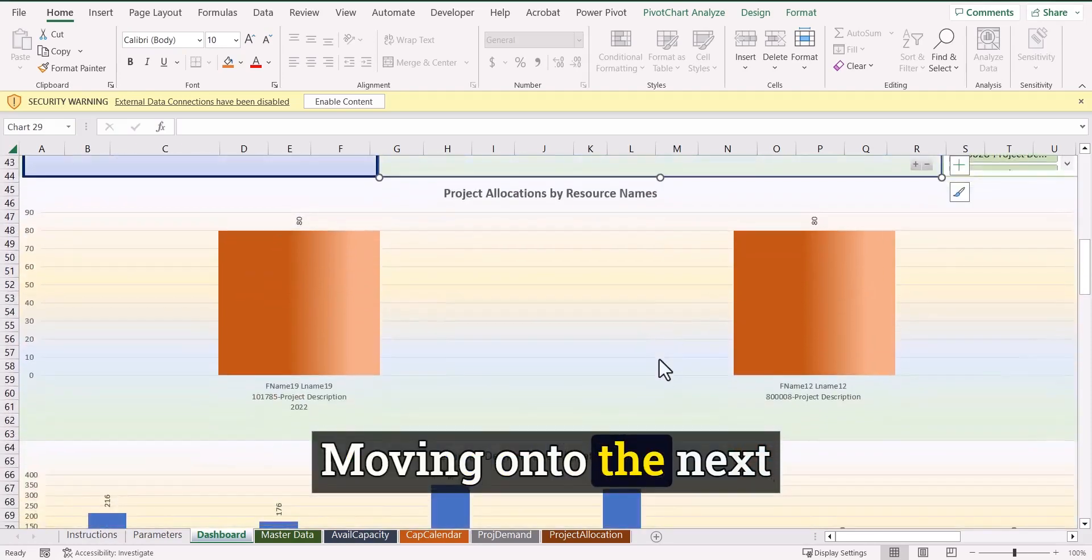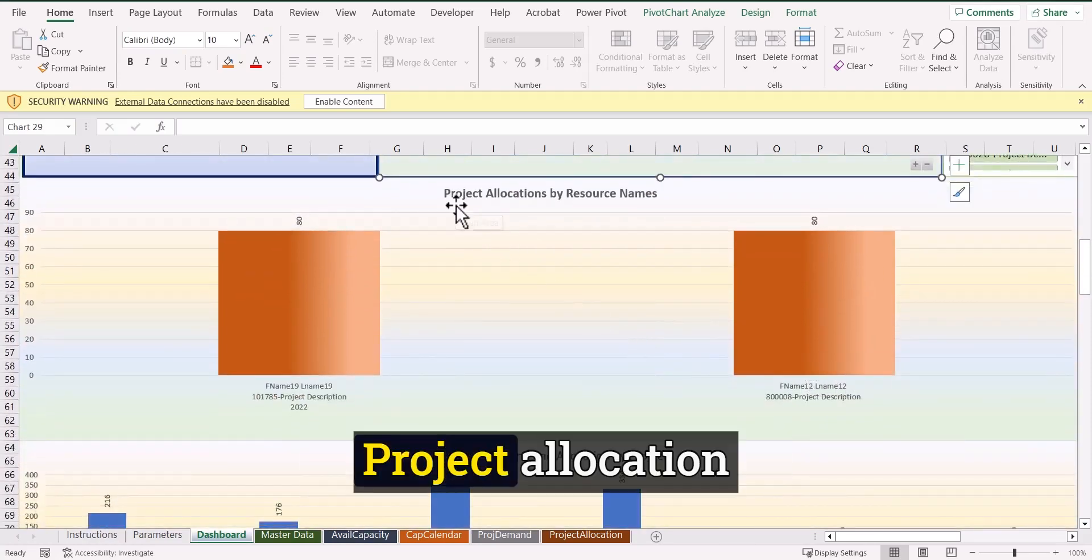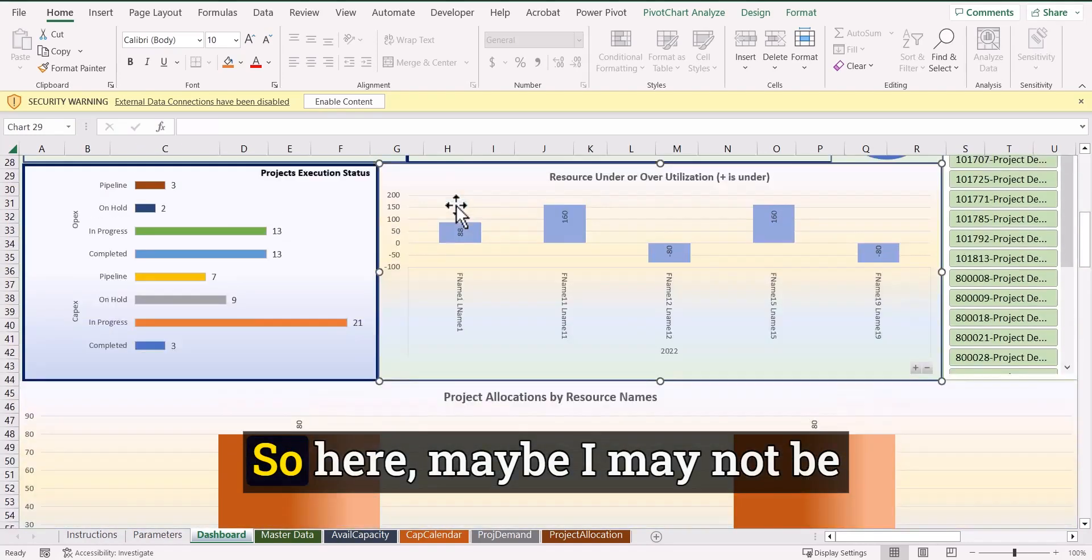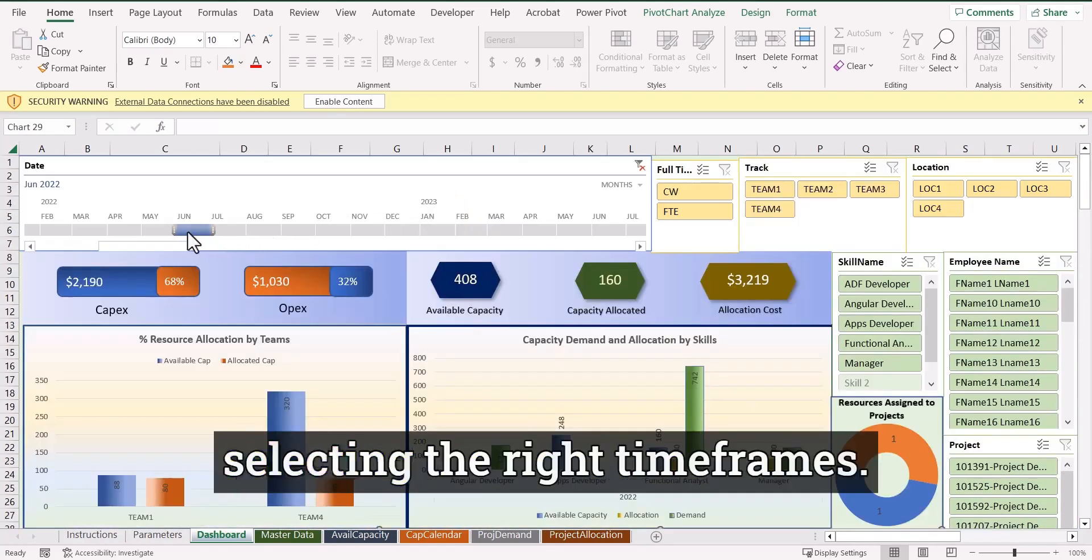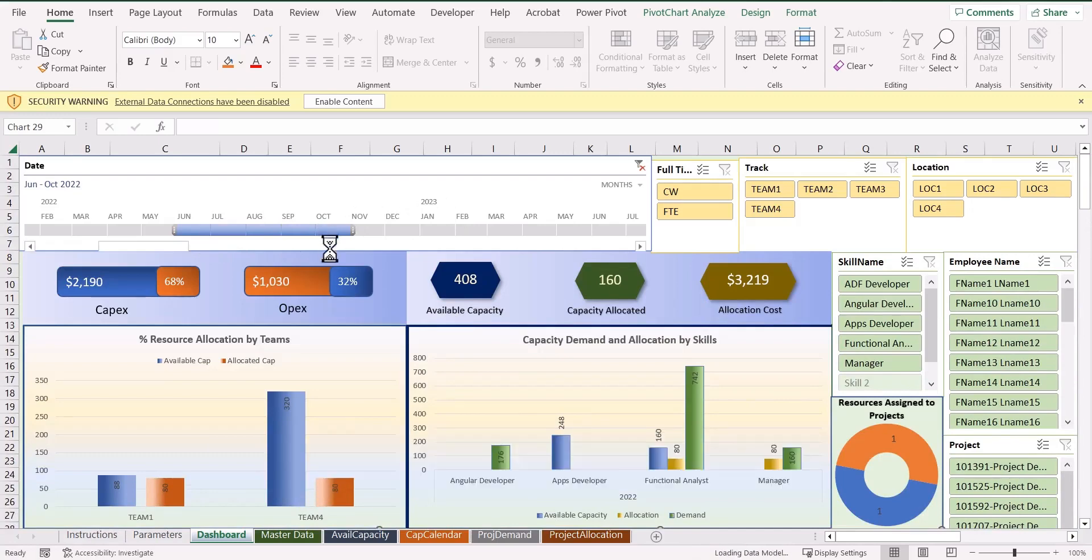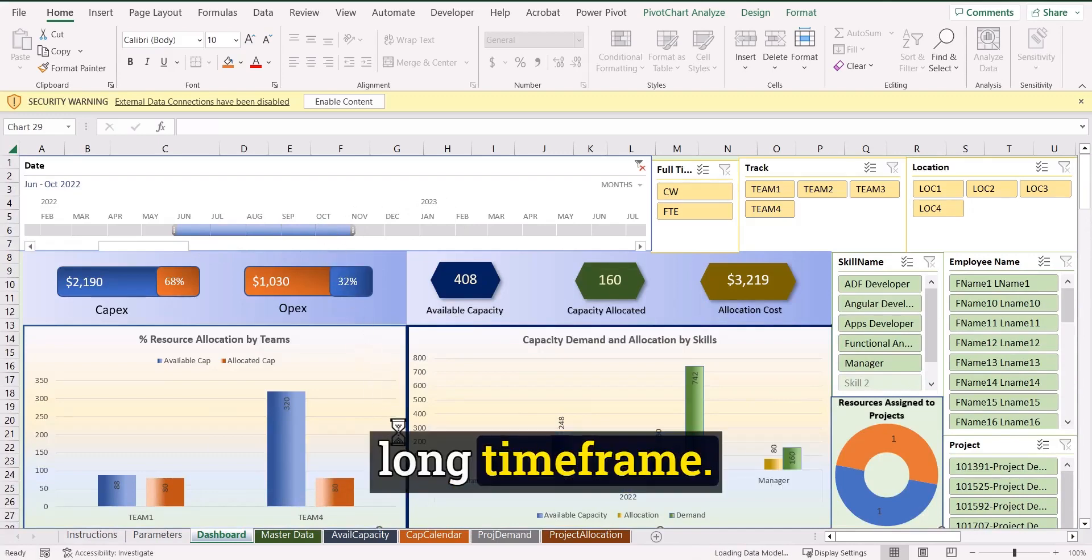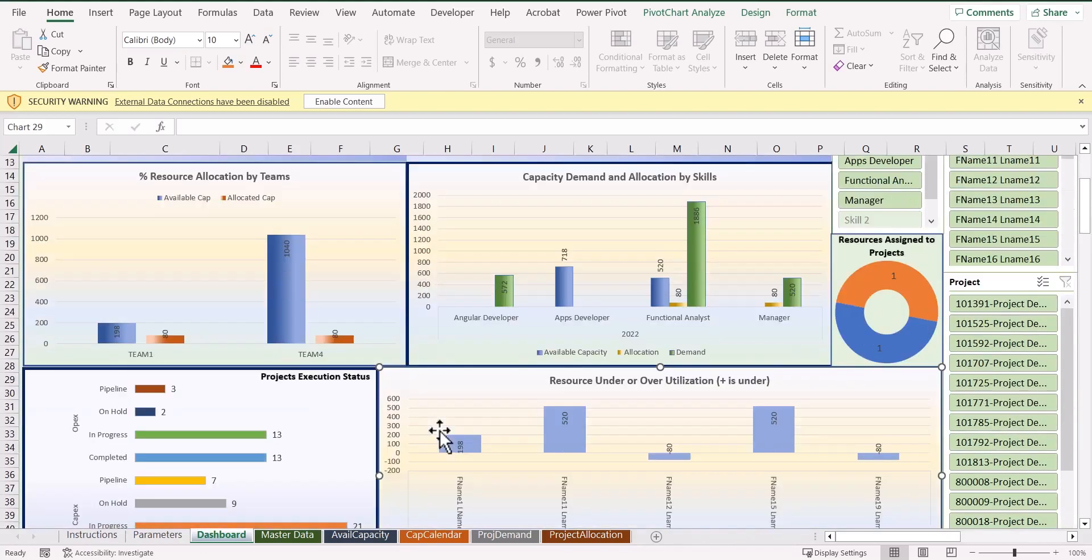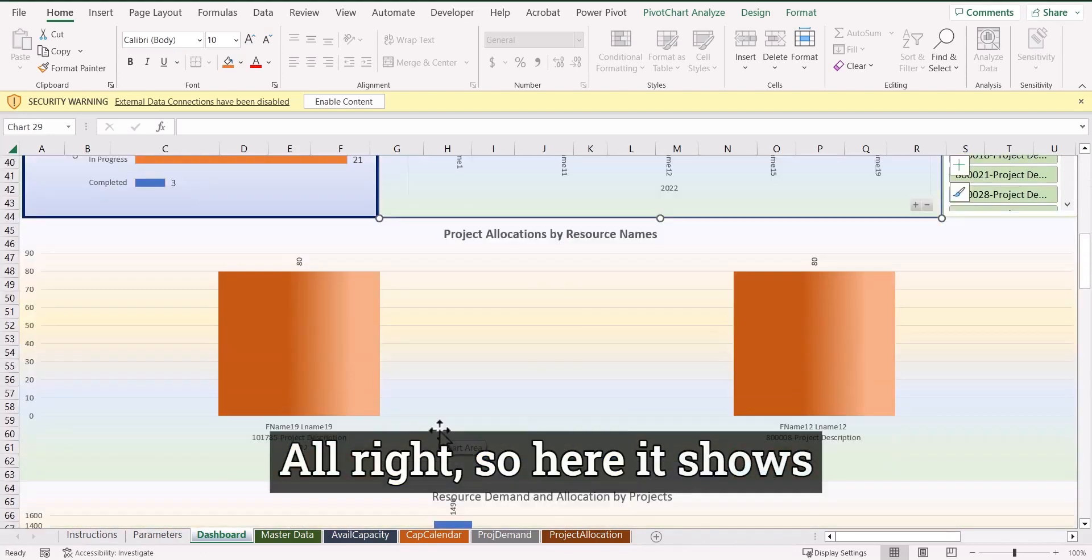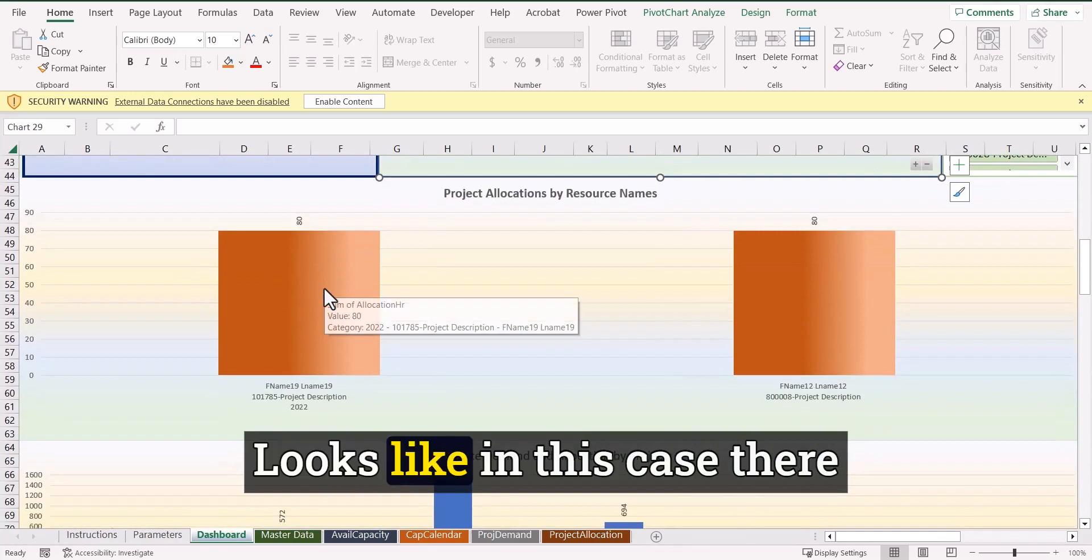Moving on to the next one, which shows the project allocation by resource names. So here, maybe I may not be selecting the right time frame. So let's select a particular long time frame. Let's see what it comes up with. All right. So here it shows the allocation of the projects. It looks like in this case, there are like for this project, this particular resource, name one and name two, this project is being assigned or allocated to this person.